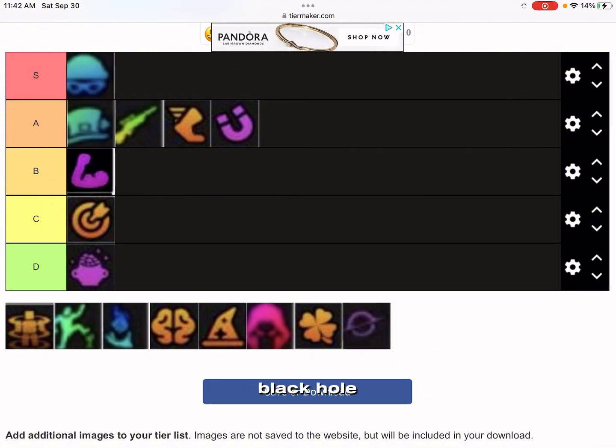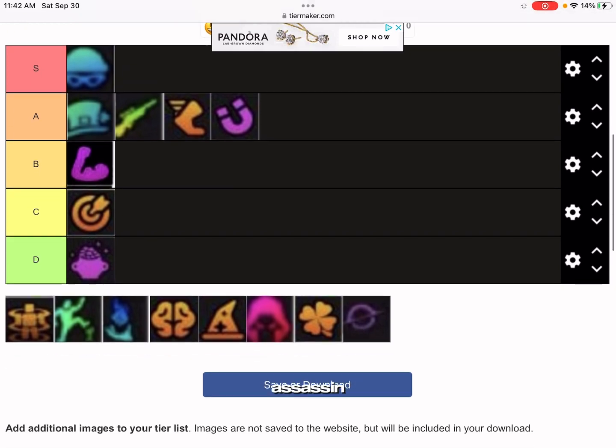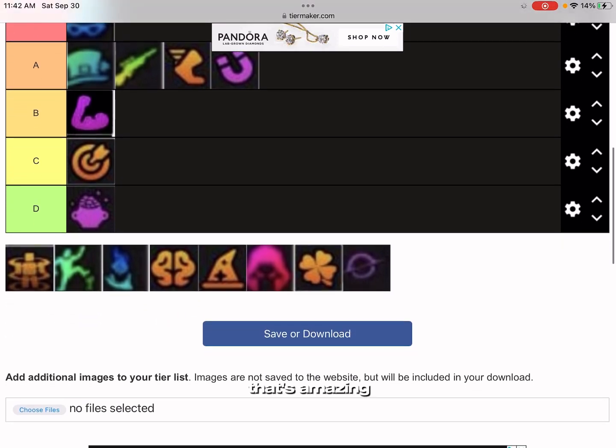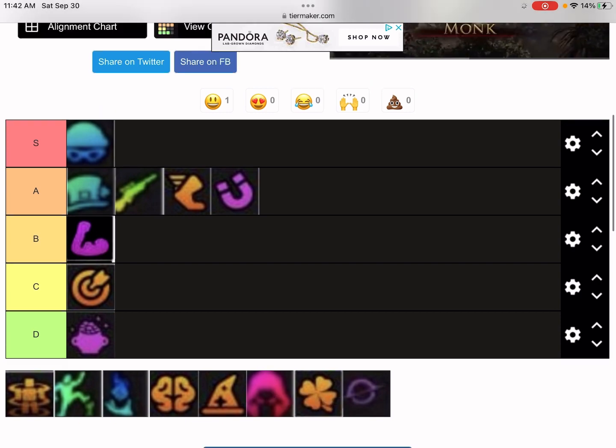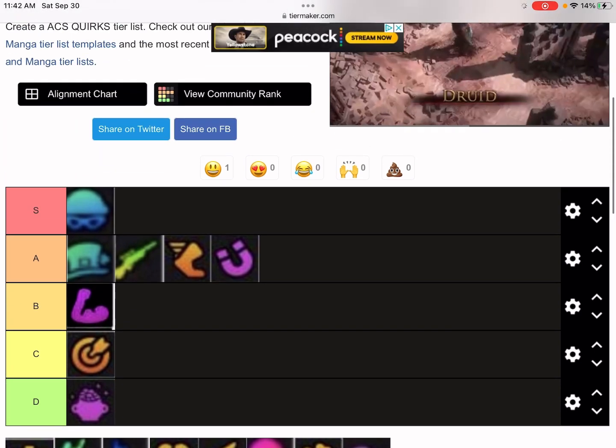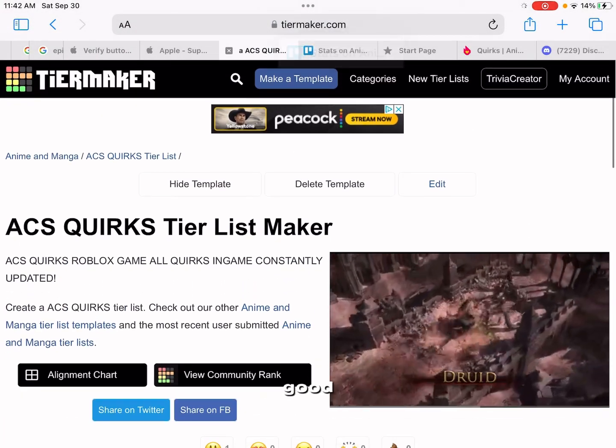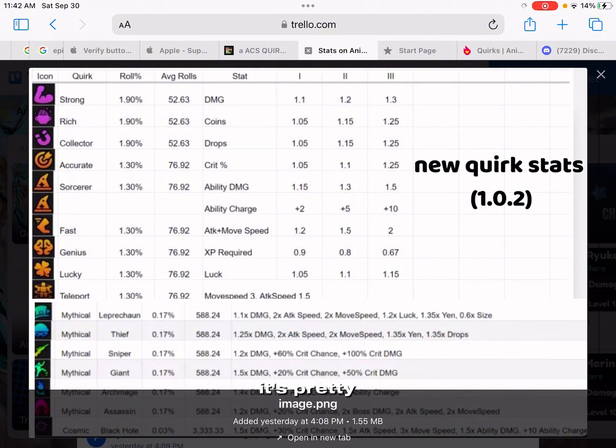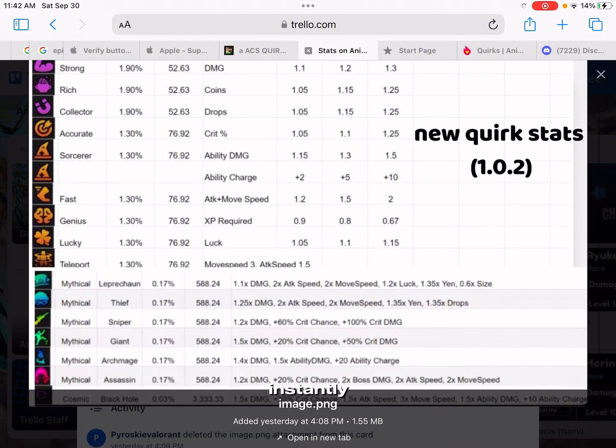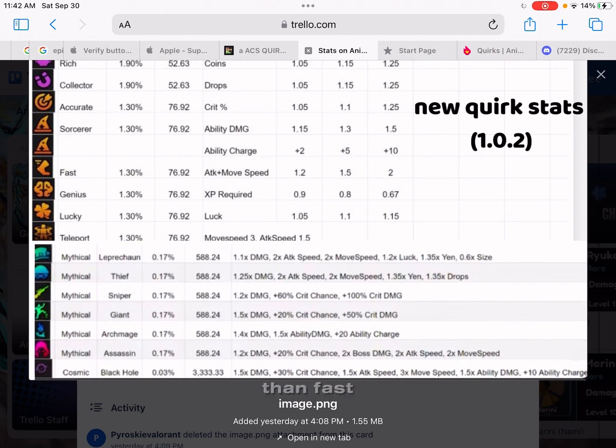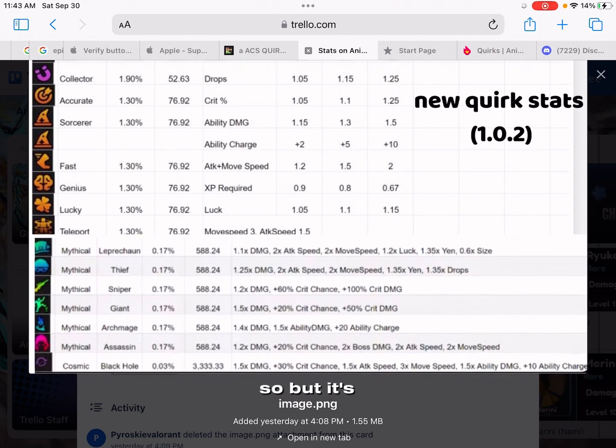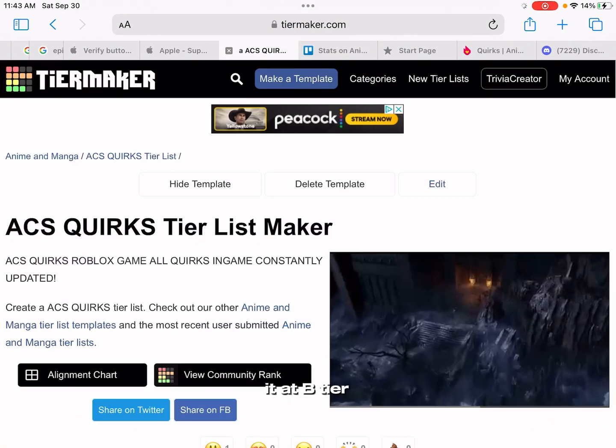Teleport honestly isn't that good. It's all right, it's pretty good. You teleport instantly, attack speed. They nerfed it so now the attack speed is 1.5, it's worse than Fast. But it's still pretty good, so I'll put it at B tier.